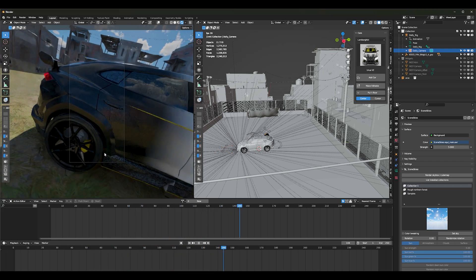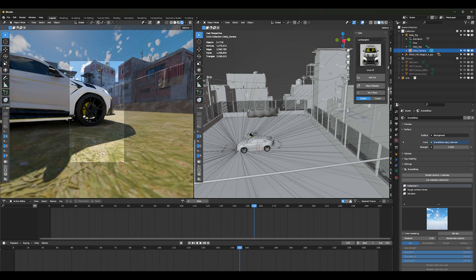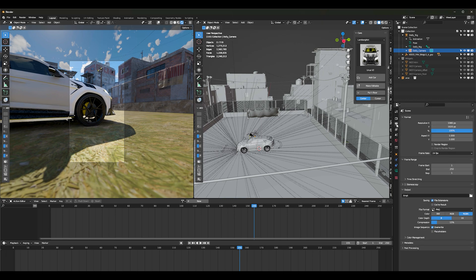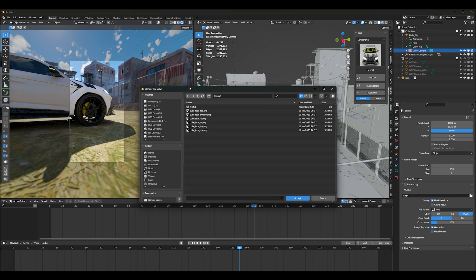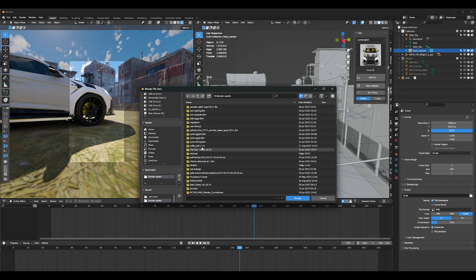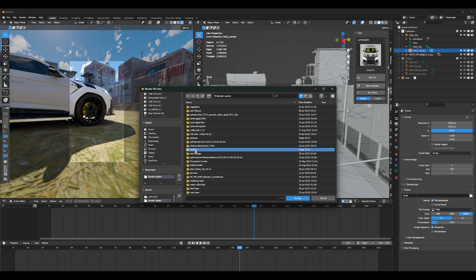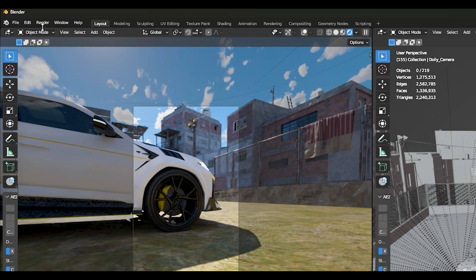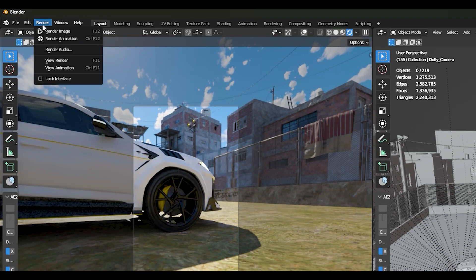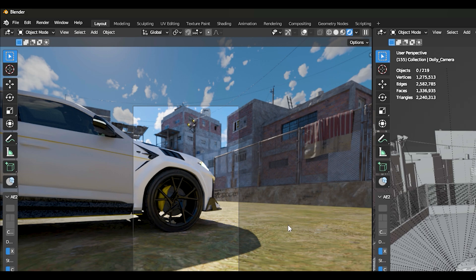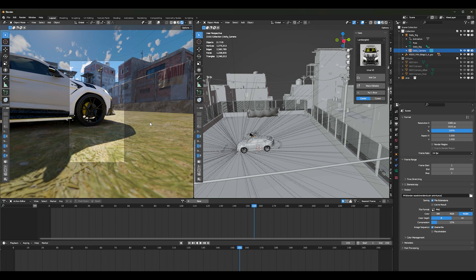But that's pretty much it. After this you guys will go in, you'll select, you'll go back into your output properties, find where you want to put your project, name it, place it there, accept, and then all you're going to do now is click on render animation, and that's it, simple as that.